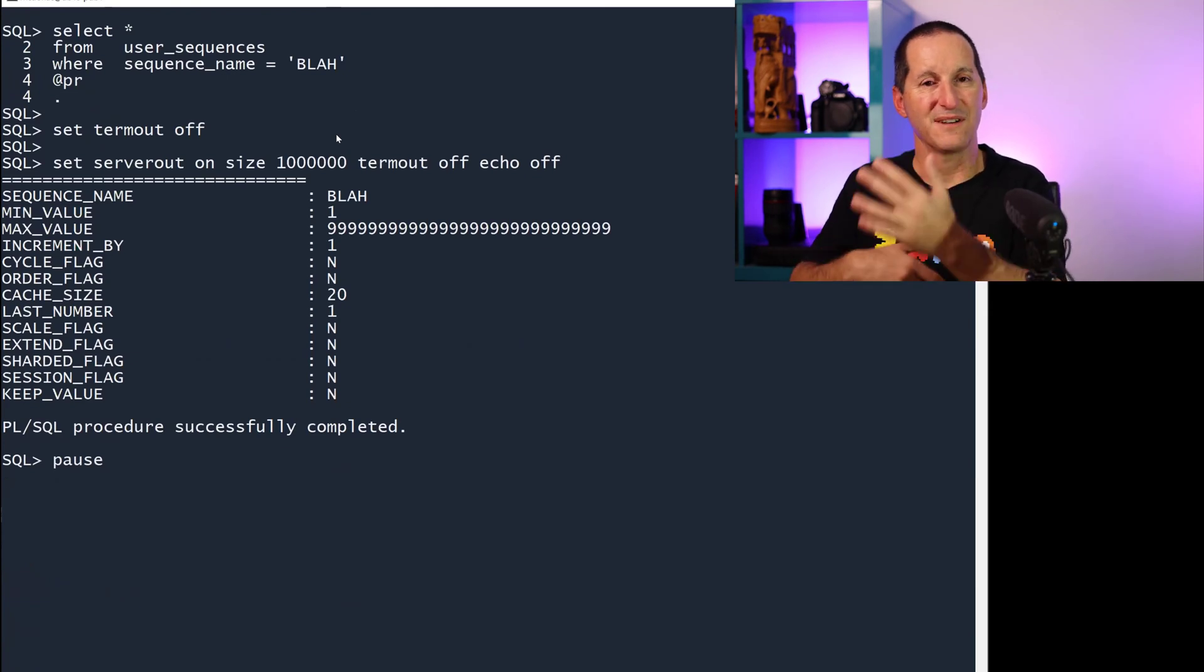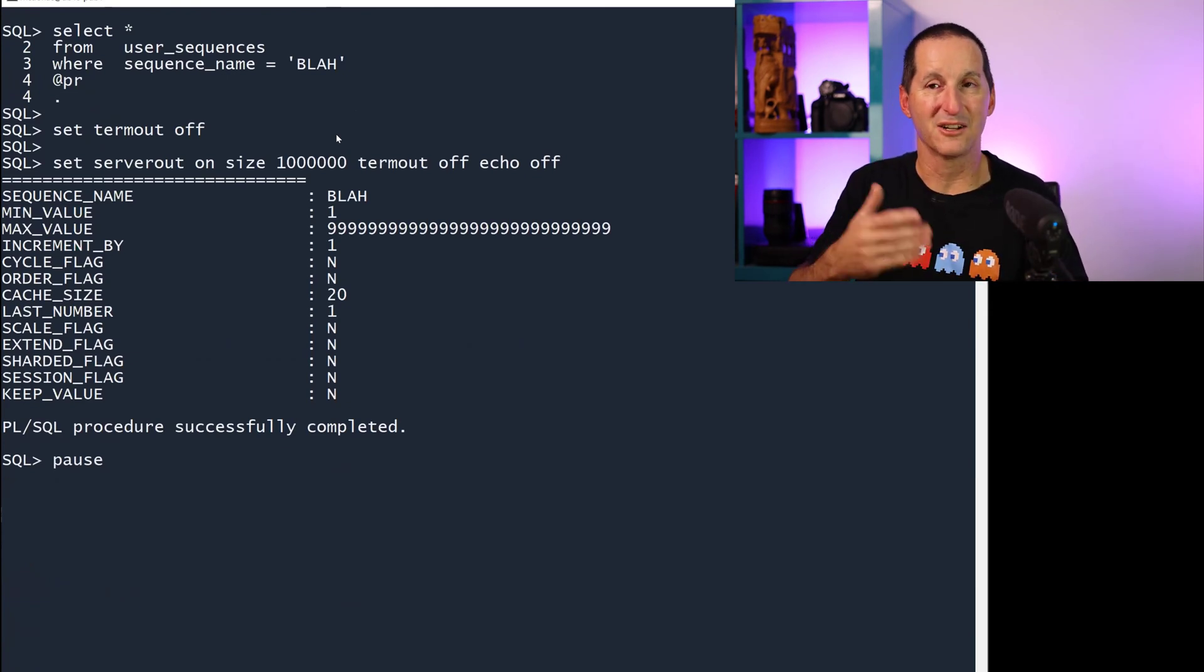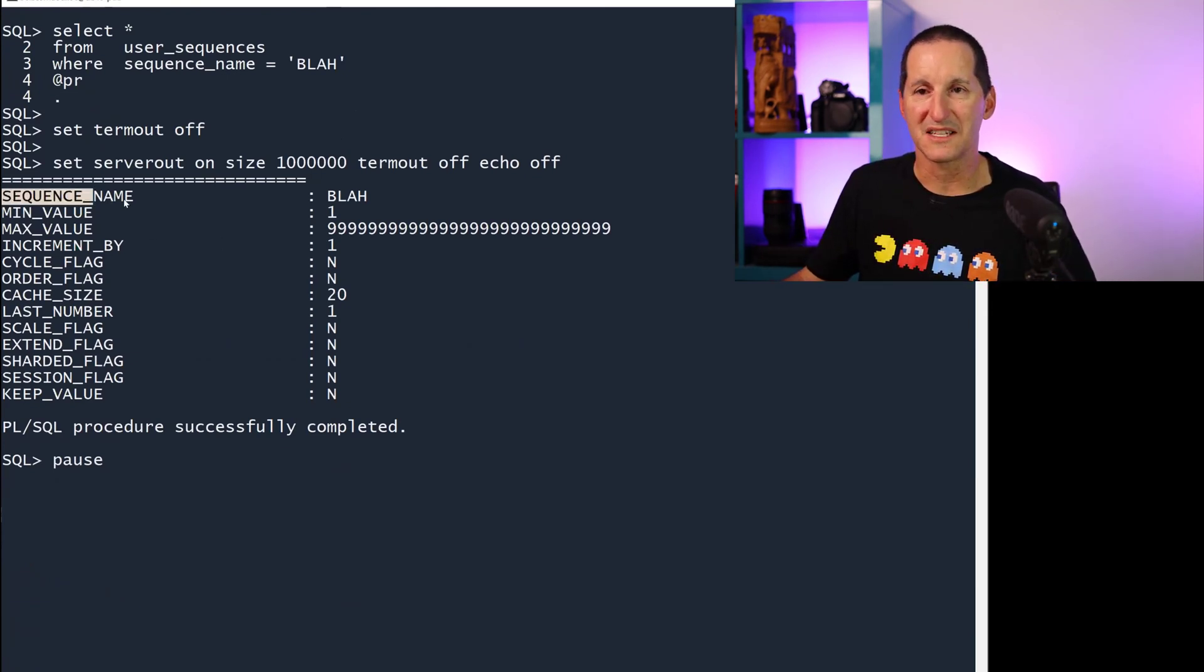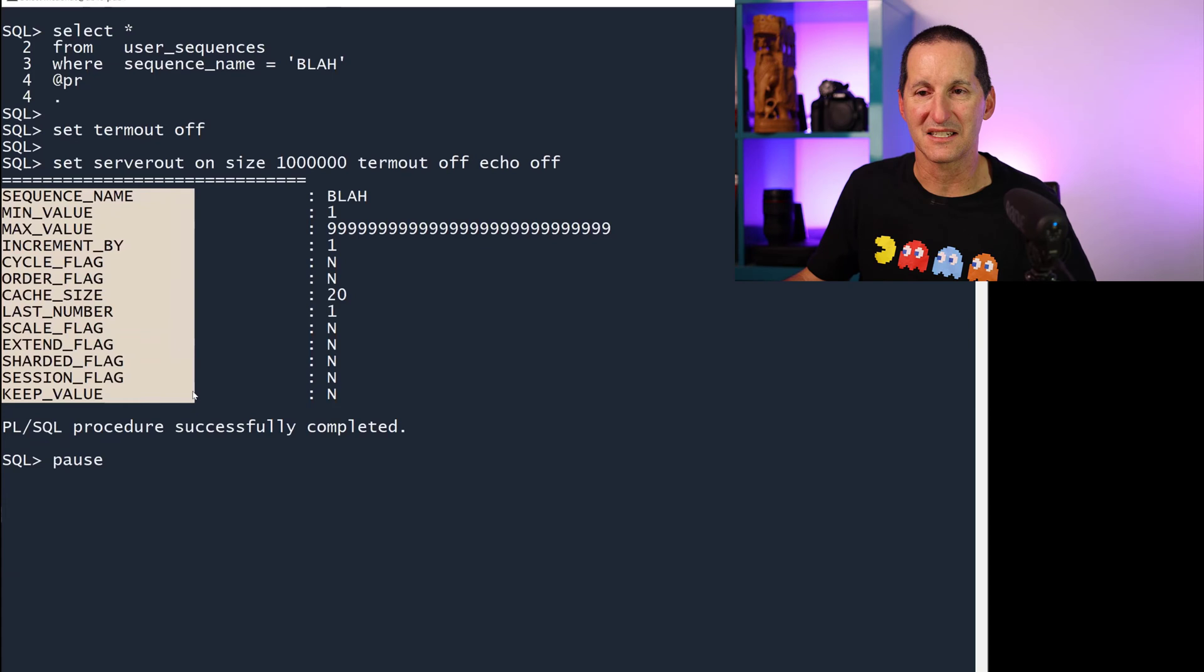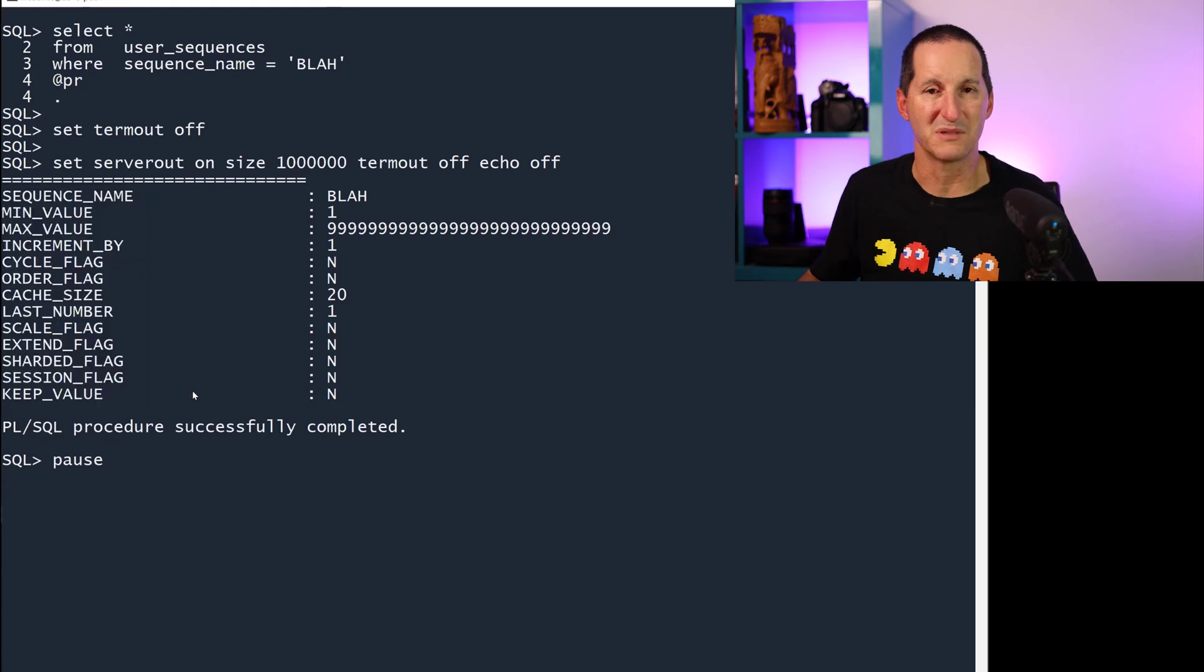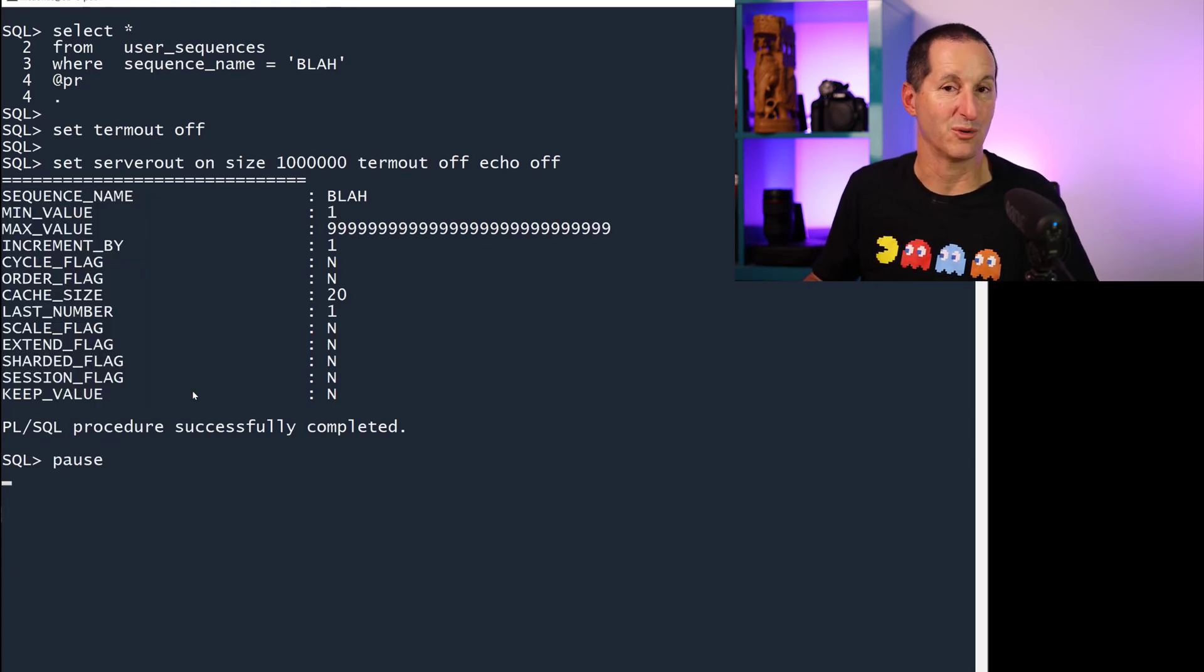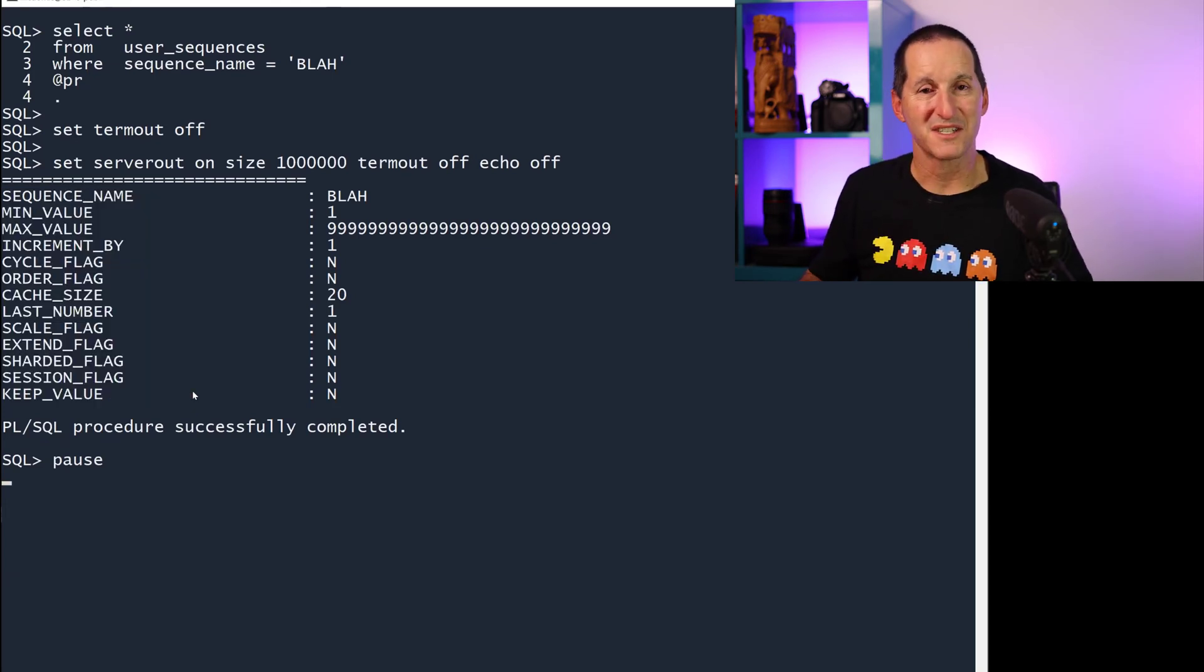Conversely, if I flip the query around and go look at user_sequences, you'll see that there's nothing in here that says it's bound to a particular table name. And that's because,